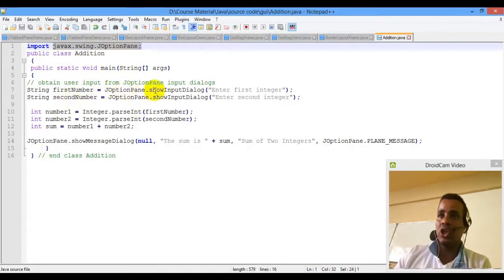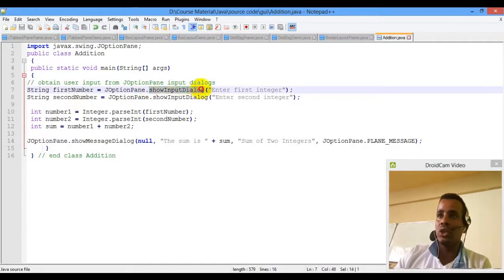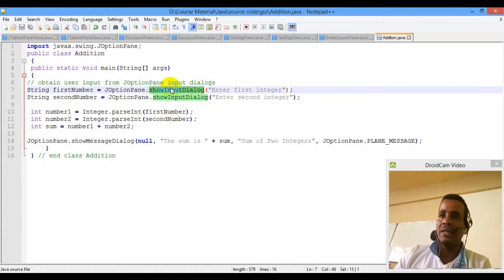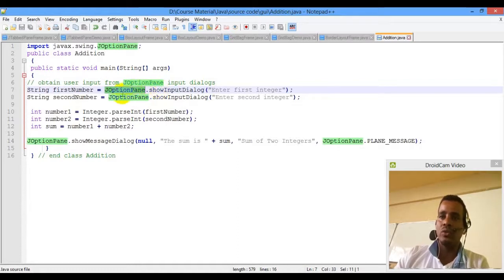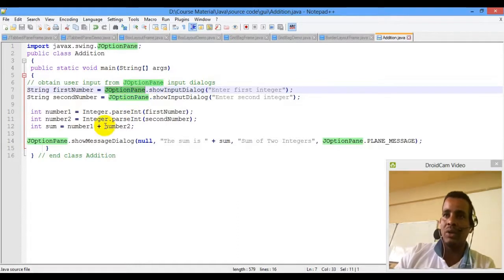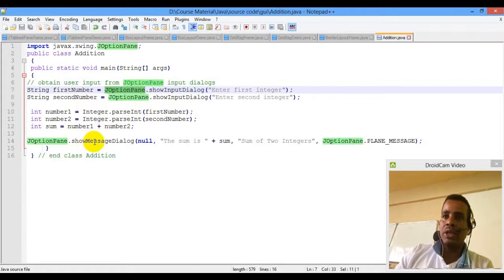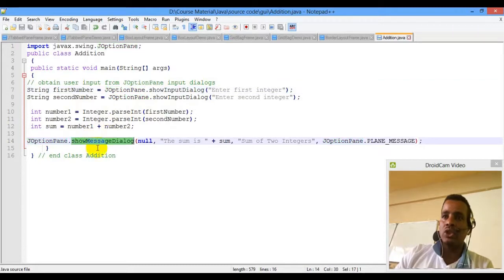We have a model you can use. The option is called a method. You can use the showInputDialog method. It is static — you can use the class to call it. showMessageDialog is used for output display.